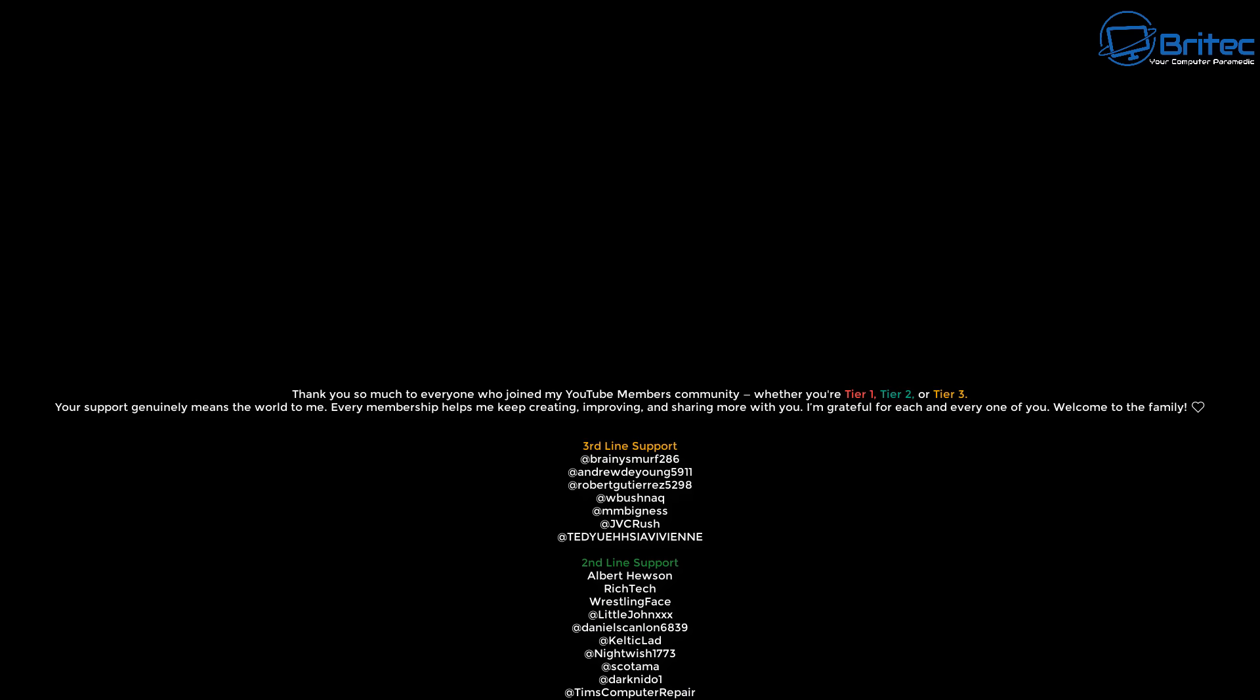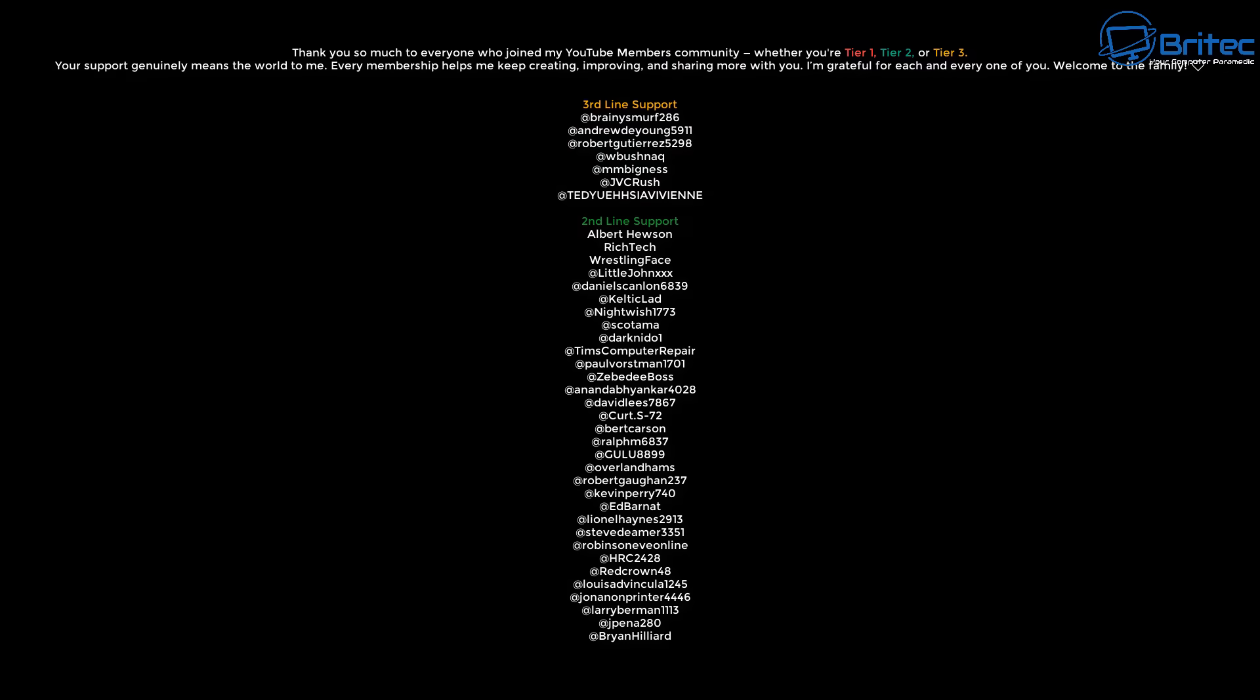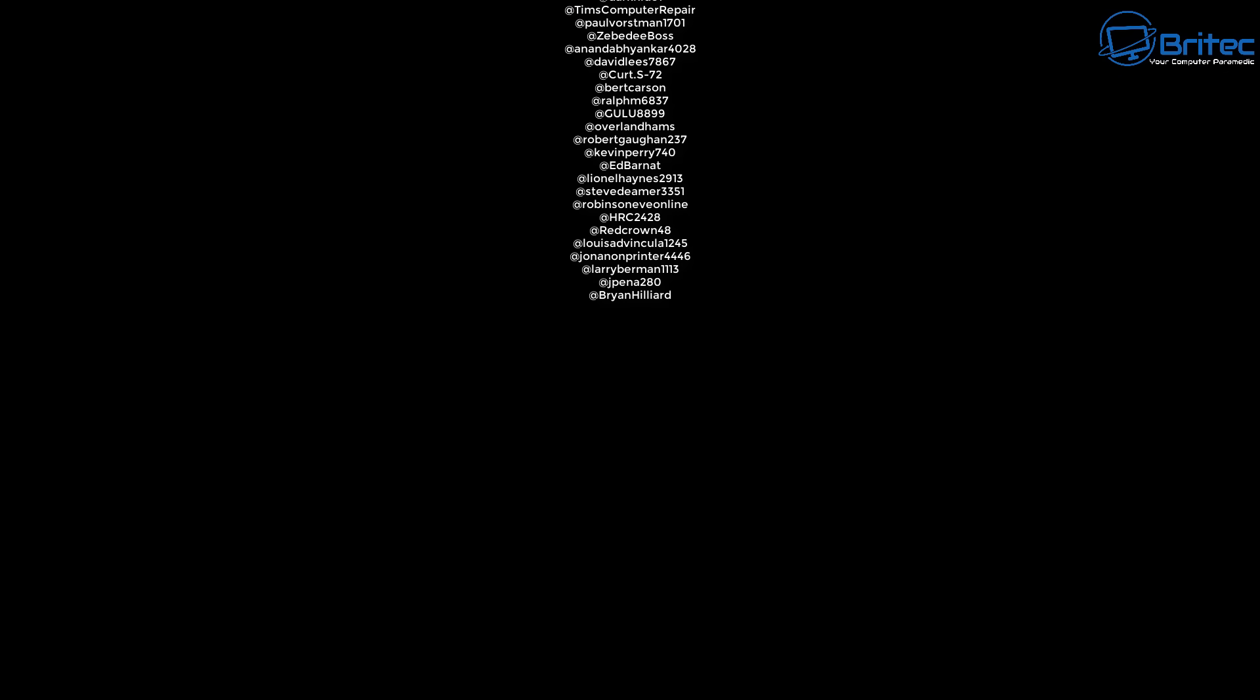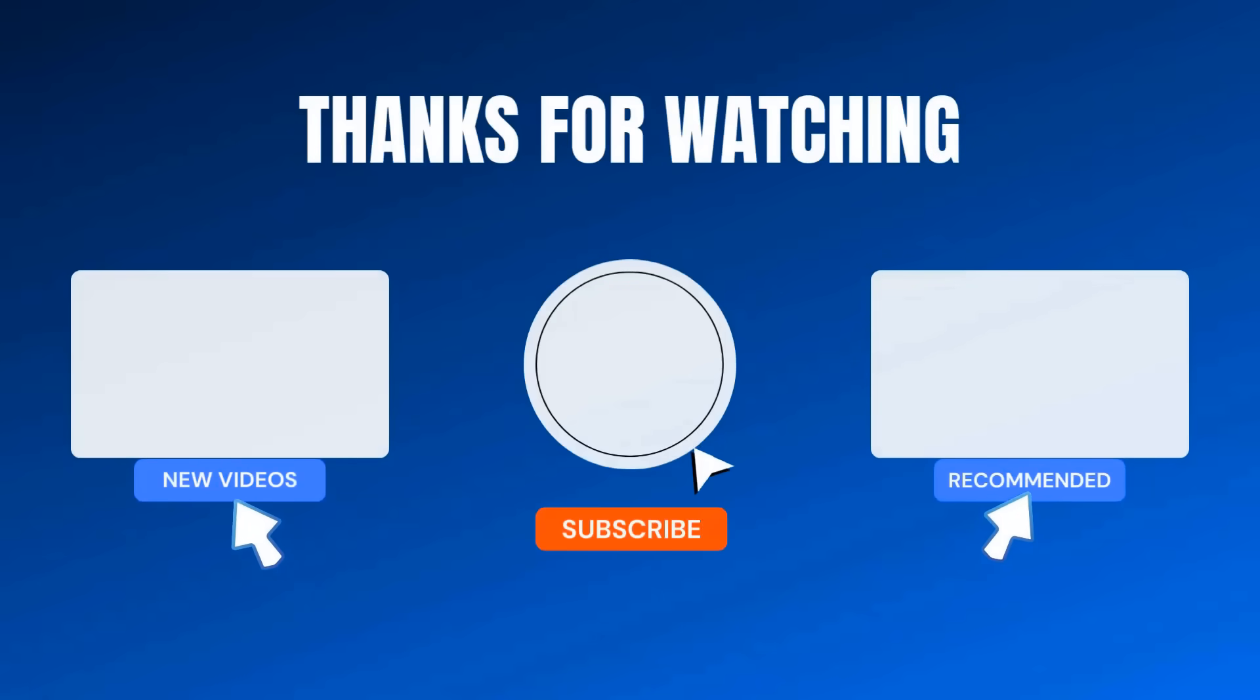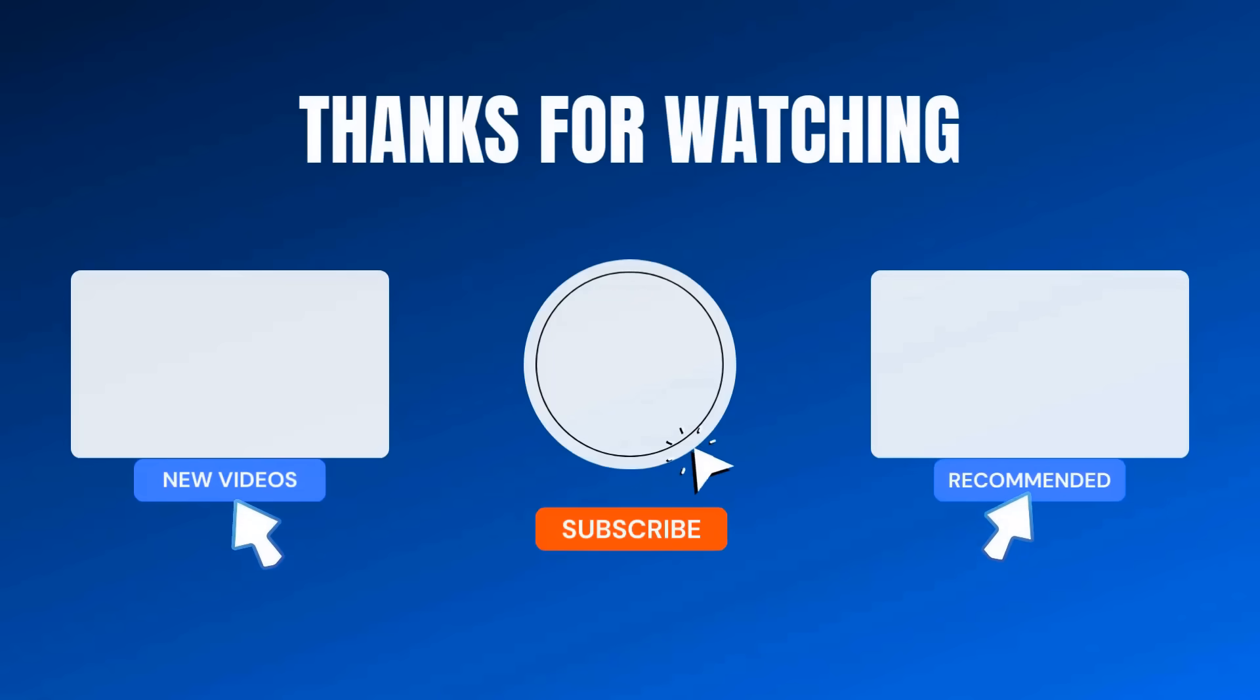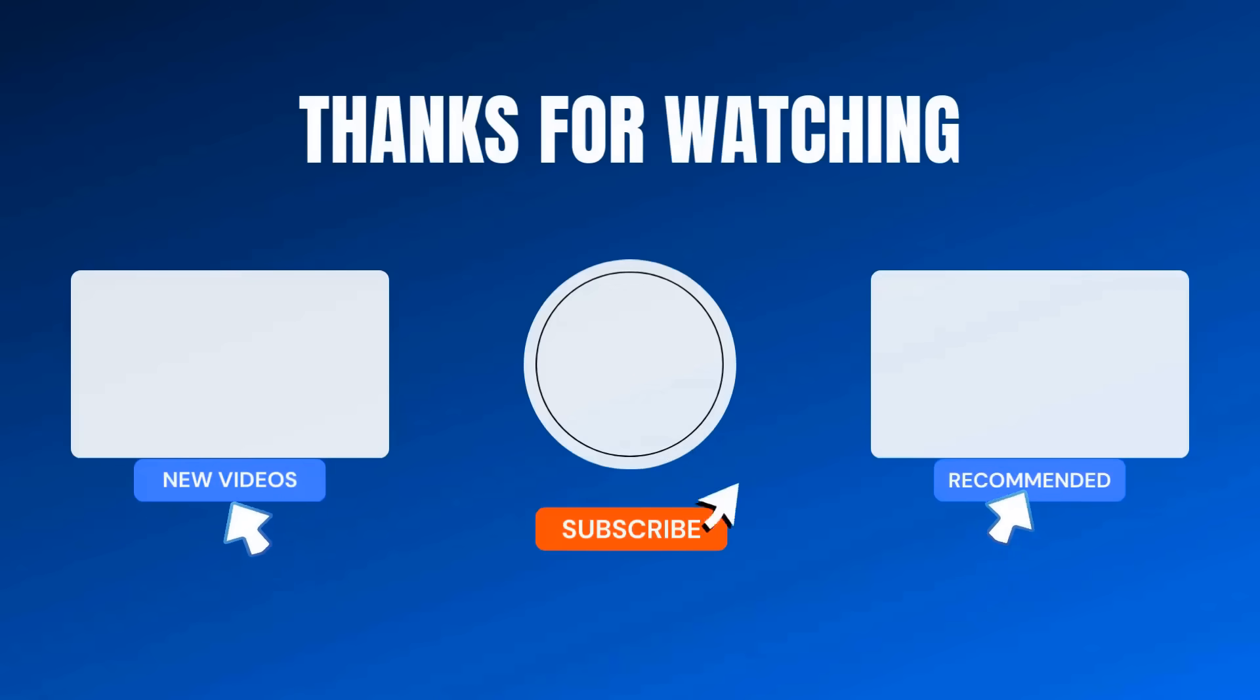Anyway, I think that's going to be about it. My name has been Brian from bratekcomputers.co.uk. Just want to say a quick shout out to all my YouTube members who join my YouTube members group. I appreciate the support. And I shall catch you in the next video. Bye for now.